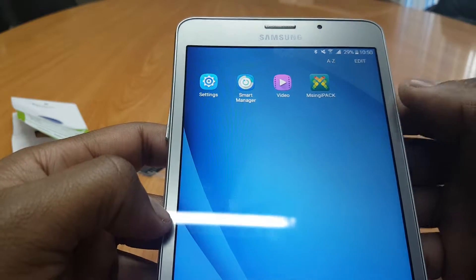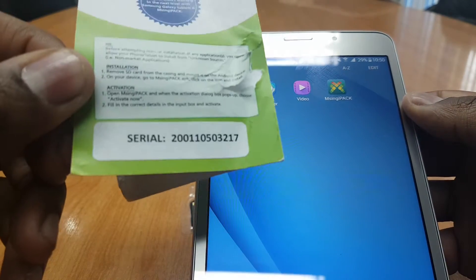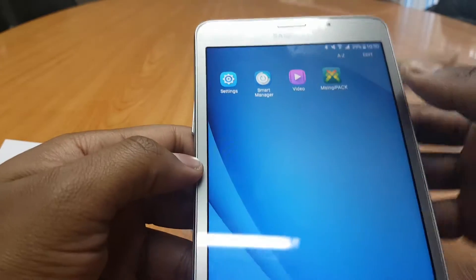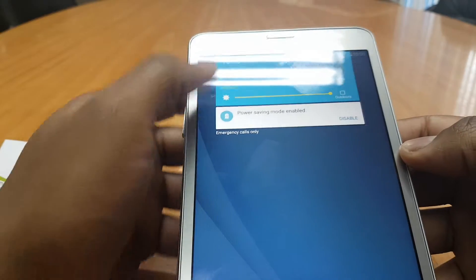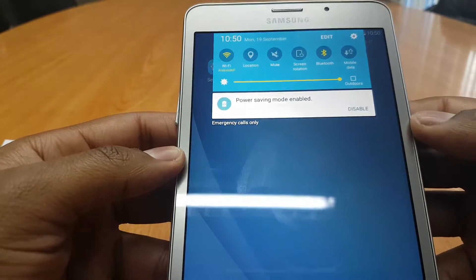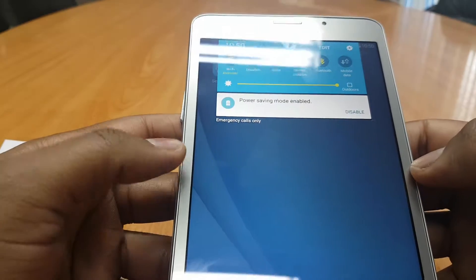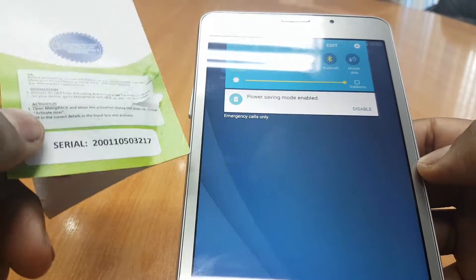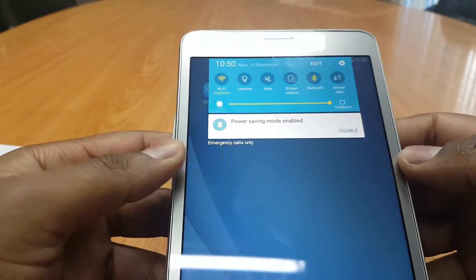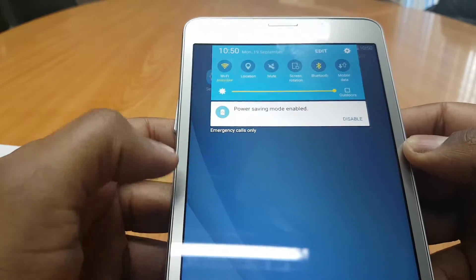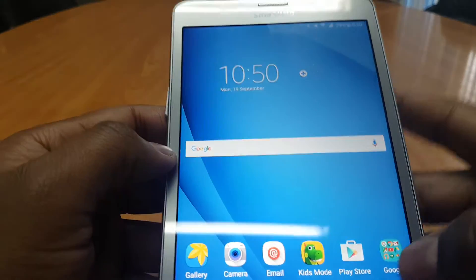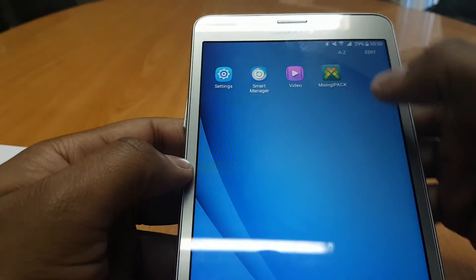Now as I mentioned before you will need this serial number to activate your MSingipak license for the first time. If you don't have an internet connection at the moment you're activating, it will allow you to enter your serial number at a later time and activate it. For the purposes of this video we have our internet access already set up on the Tab A7 inch so we can go ahead and do the registration.